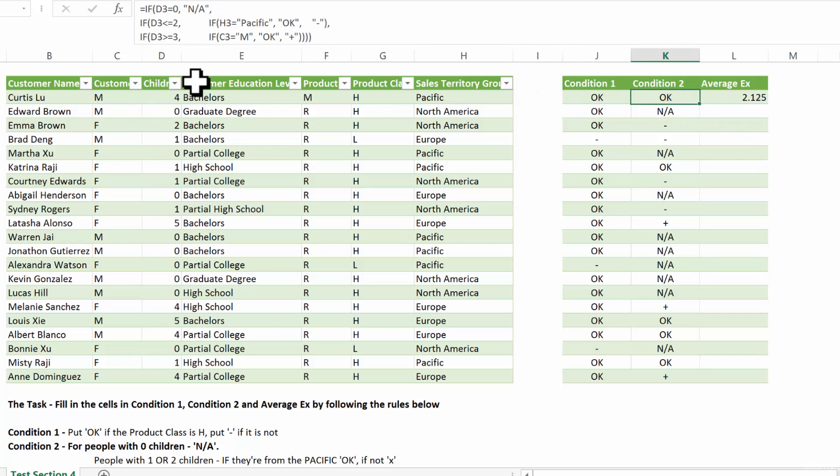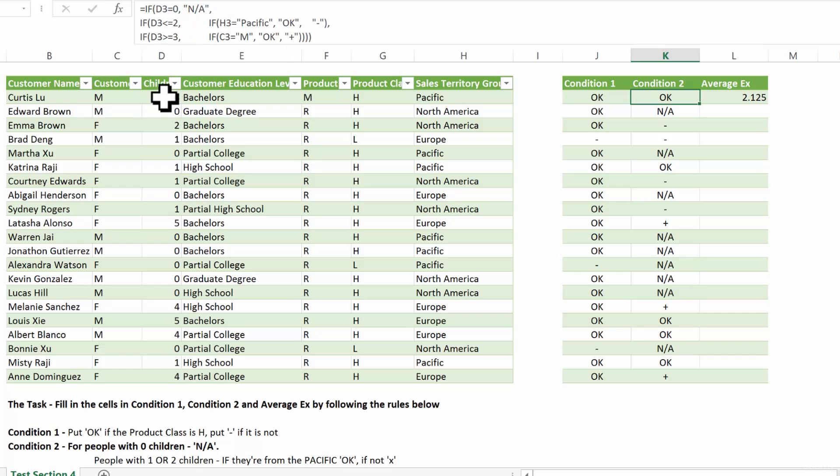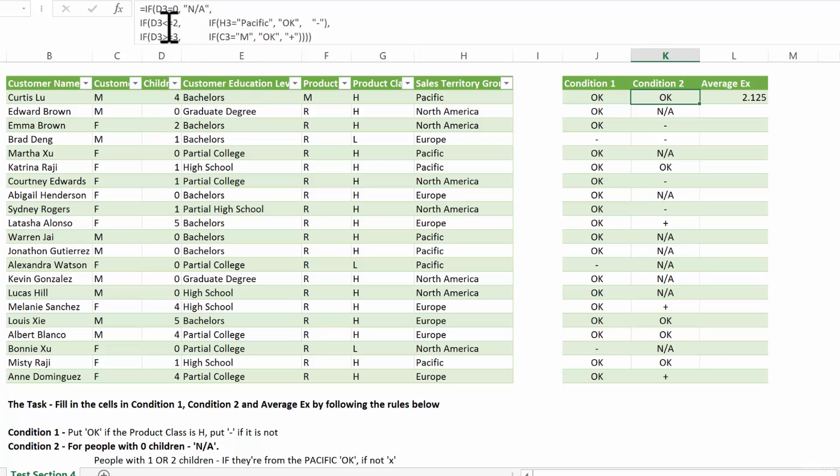That's not wrong, but it's just a longer way to do it, because in this particular scenario, lower or equal to two means only one or two. So this is the faster way to do it.